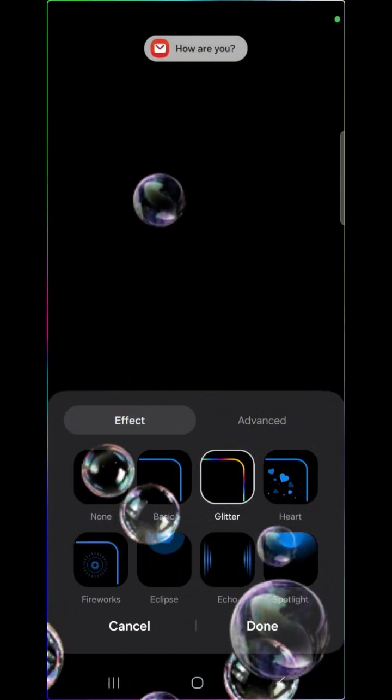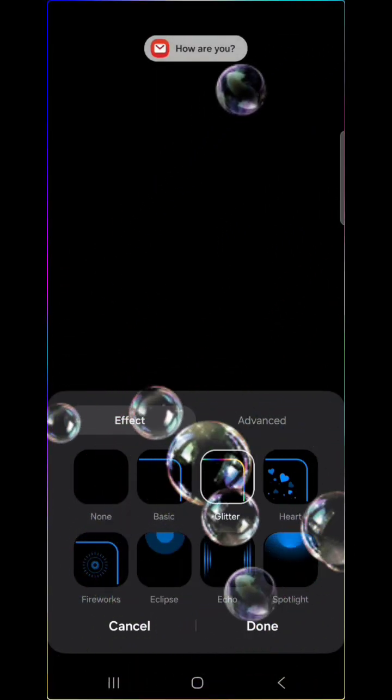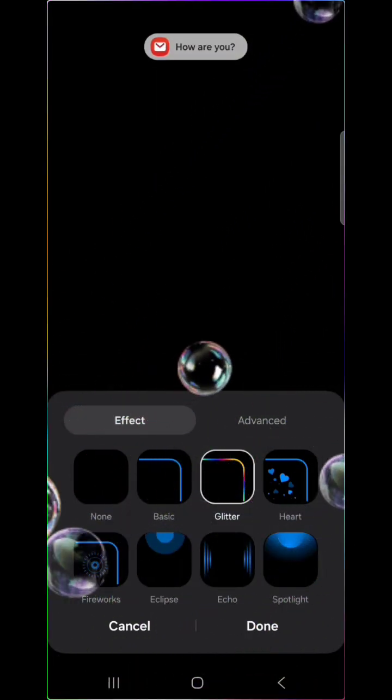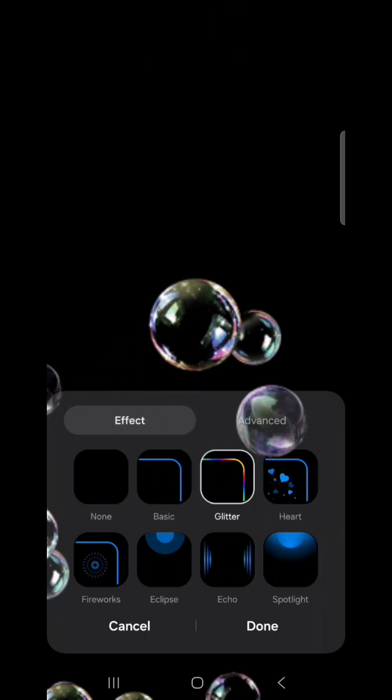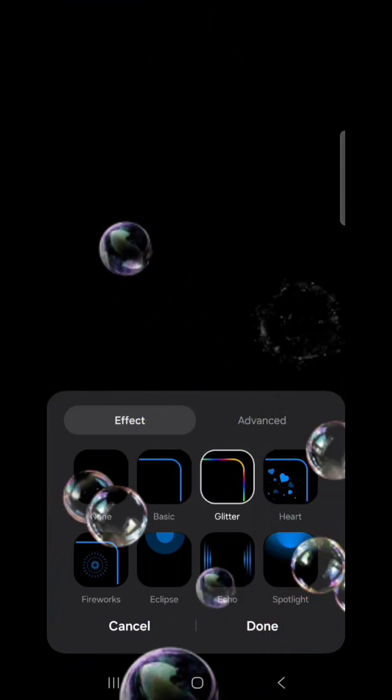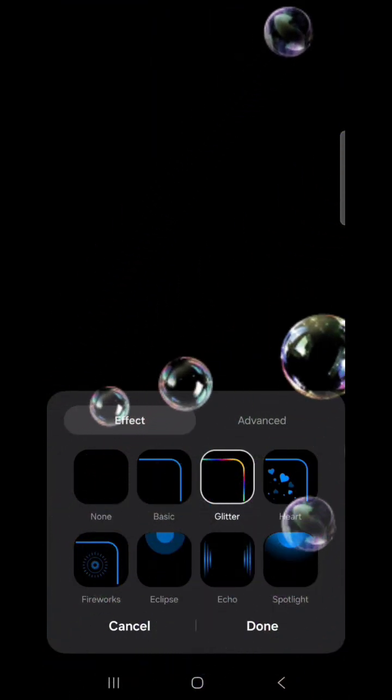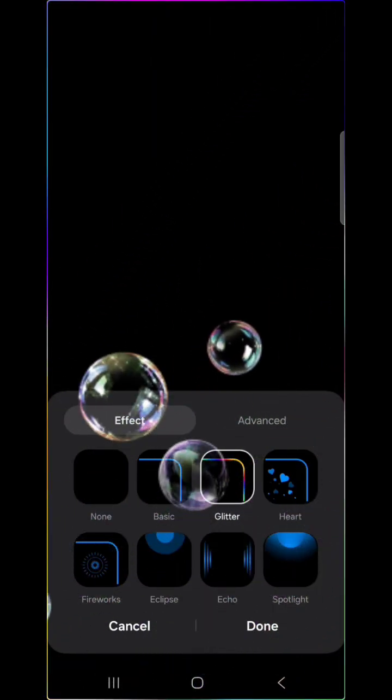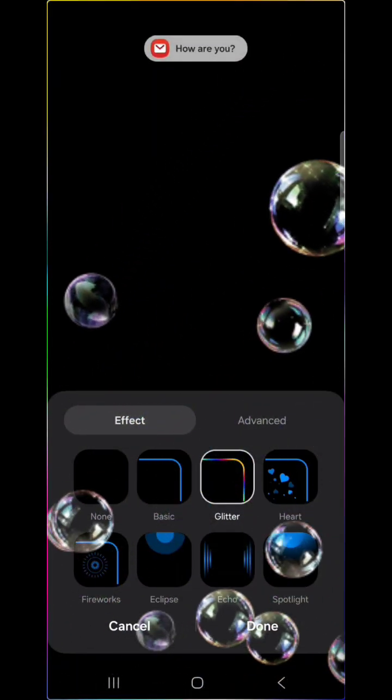Now, when a notification arrives, instead of a big bulky banner, the screen edges will pulse with a glowing light every time a notification arrives.